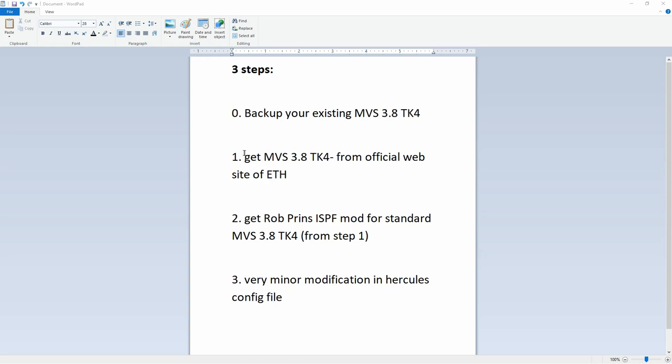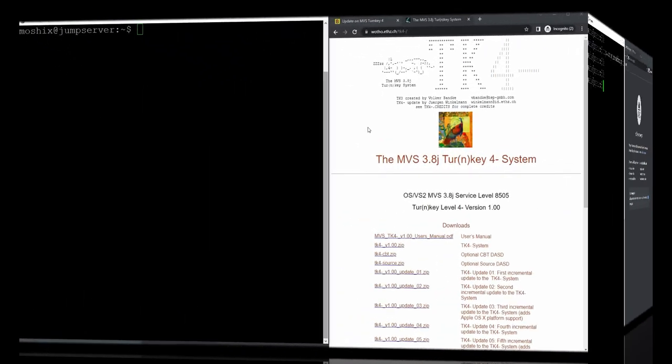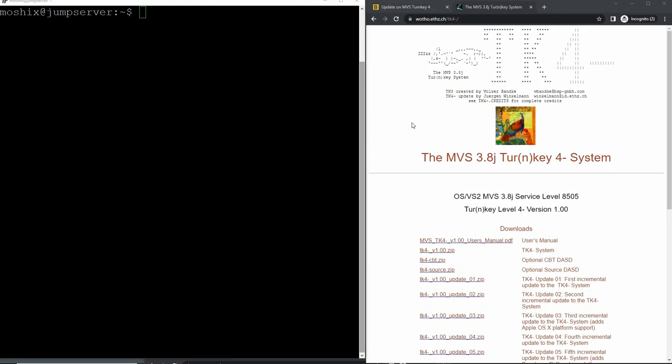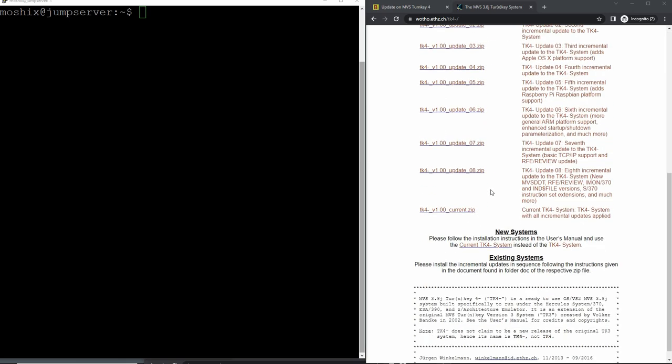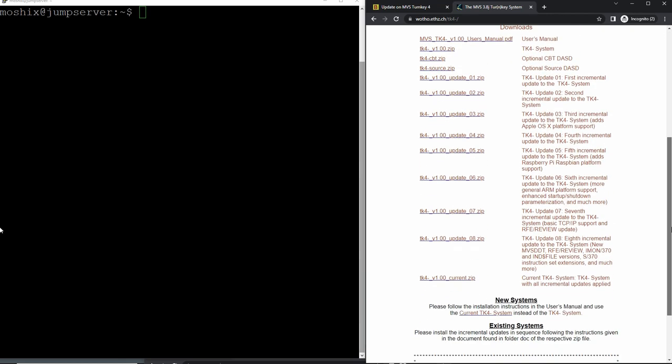Back up your TK4 data and then restore that data once we have installed the Rob Prins mod on top of MVS TK4. First, we get a clean TK4 from Jurgen Winkelmann's website at the Swiss university ETH. Then we get the mod from Rob Prins' website that only applies cleanly to TK4 as it comes delivered in the standard distribution. Once you have backed up your existing TK4 update 8 from Jurgen Winkelmann with all your data, we need to go and obtain a fresh new clean TK4 from the ETH university in Switzerland.